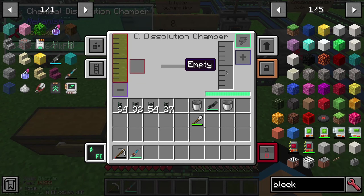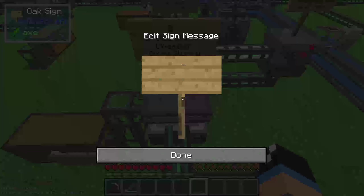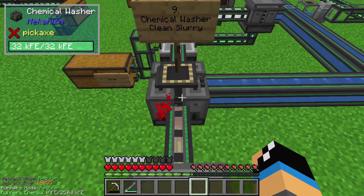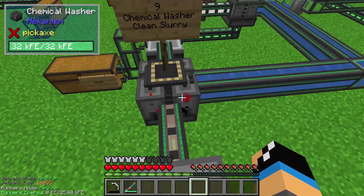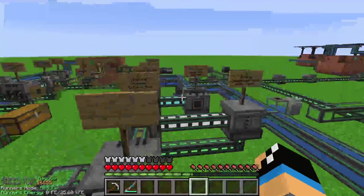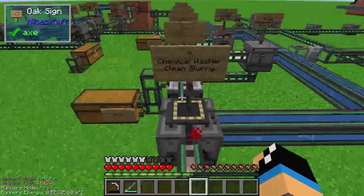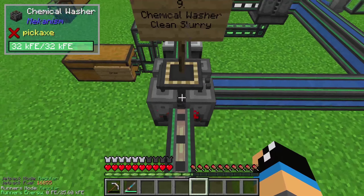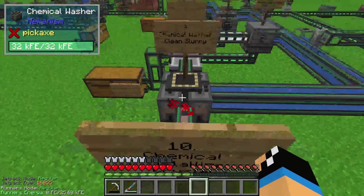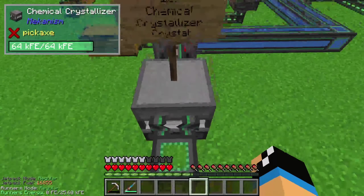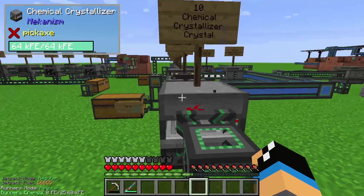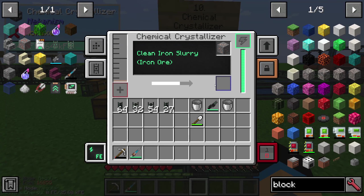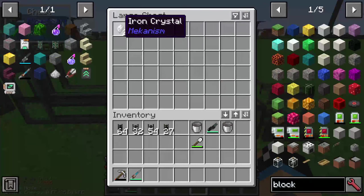This dirty slurry is a liquid and you need to pump it into a chemical washer to get clean slurry. The chemical washer needs a lot of water, so you can see that we need a lot of water in this setup. The chemical washer creates some clean slurry, and the clean slurry will be pumped into a chemical crystallizer. In this step we create out of clean iron slurry some shards or crystals.